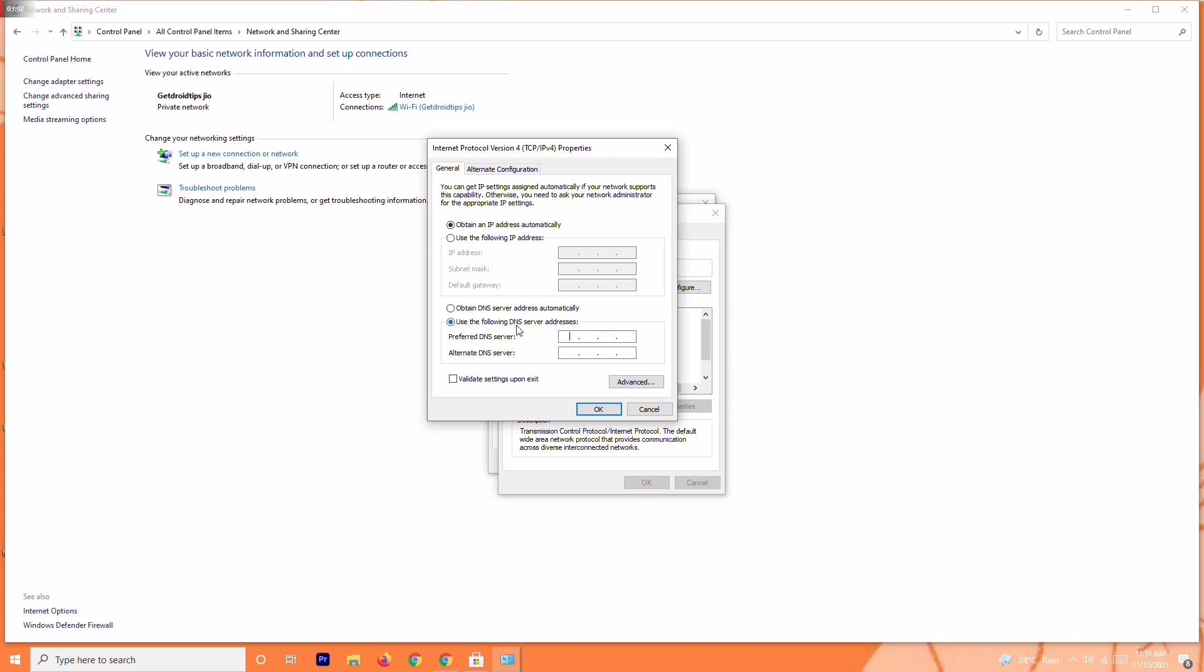On the Preferred DNS Server, give the value 8.8.8.8. On the Alternate DNS Server, give 8.8.4.4. Now go for OK.